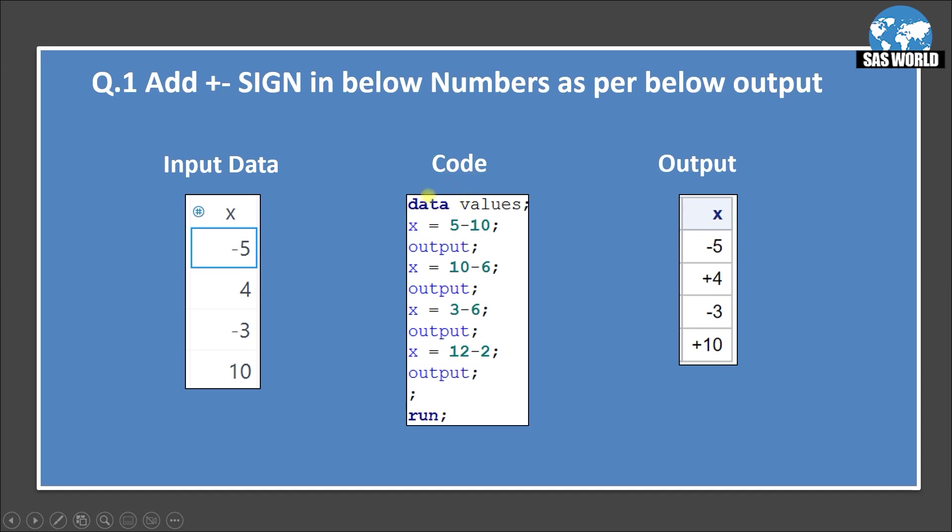Here we have the code that has generated this input data set. So you can see I simply just subtracted values 5 minus 10. So it will give us minus 5, 10 minus 6. It will give us 4, 3 minus 6. It will give us minus 3 and 12 minus 2. It will give us positive 10.